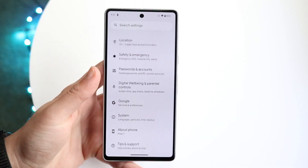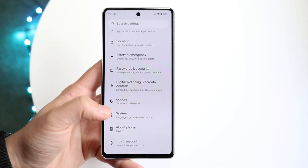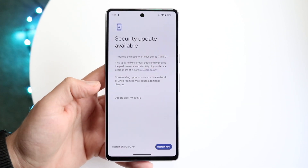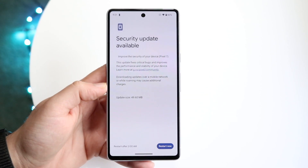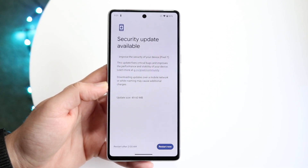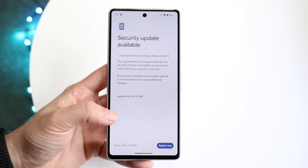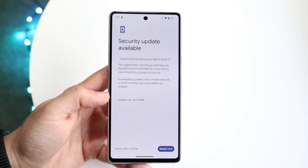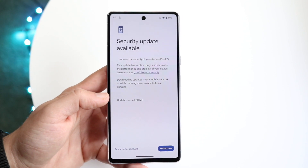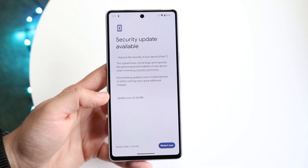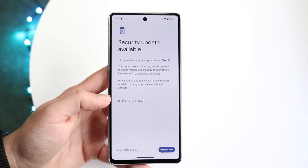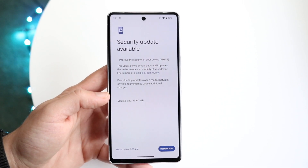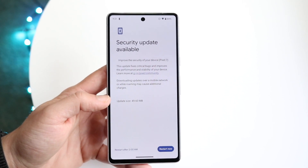If the update is still downloading, make your way to Settings, then go into Software Update — or System, then Software Update. The main way to cancel is if there's a cancel button. On some versions of software there is a 'Cancel Download' button, so if that option comes up, you can go ahead and tap it, which will cancel both the download and the installation.